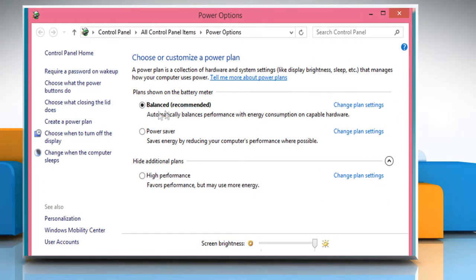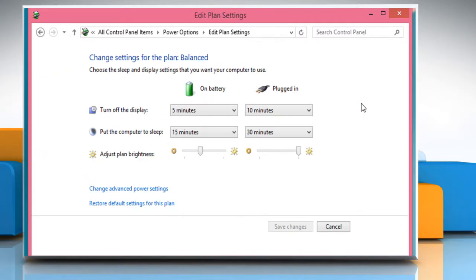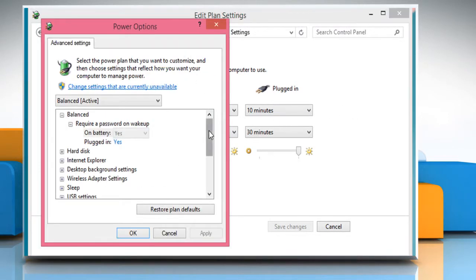On the Power Options window, next to the selected plan, click on the Change Plan Settings link. Now click on the Change Advanced Power Settings link.